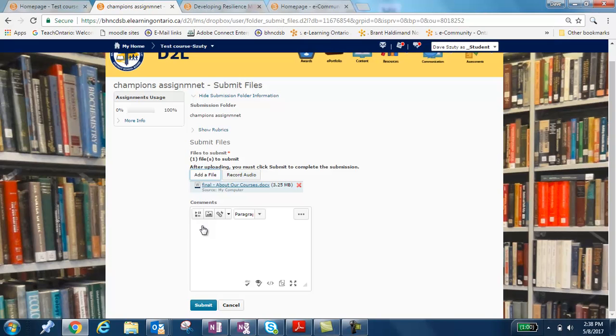Once we're here, you can add a comment to talk to your teacher or ask your teacher about something in particular. And once you've done that, you can submit by clicking the blue Submit button at the bottom.